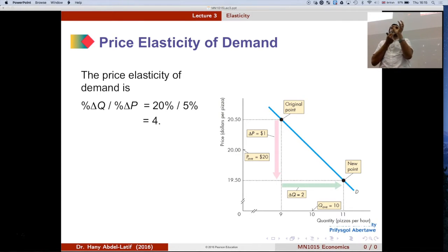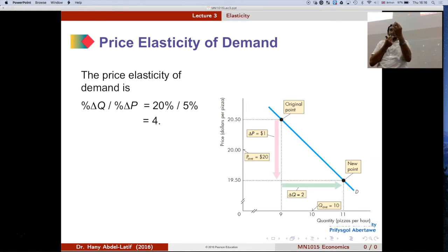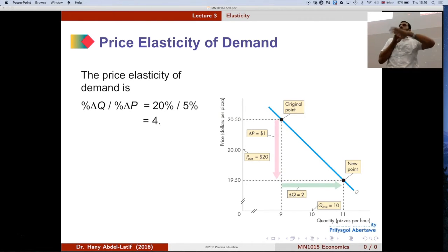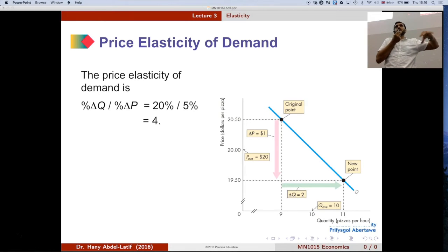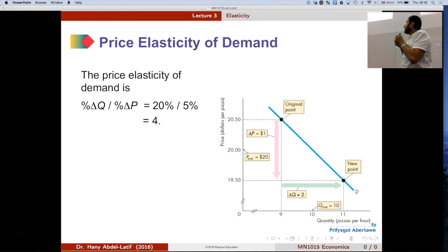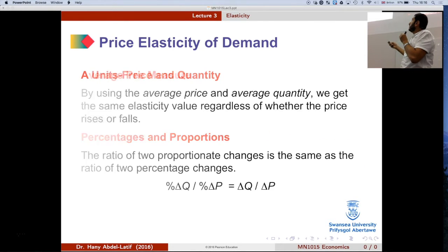We look at the magnitude, or absolute value, of the number — ignoring the sign. So we're looking at the value 4. Before explaining what 4 means, let's look at the different cases we'd expect when calculating price elasticity of demand. We have five cases, two of which are very extreme and rare.